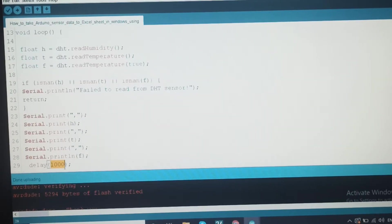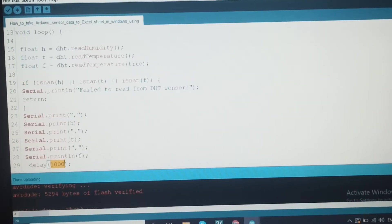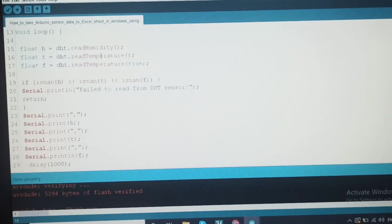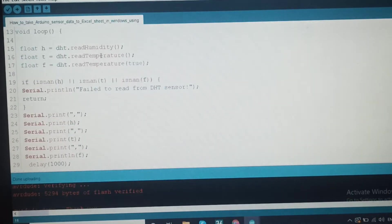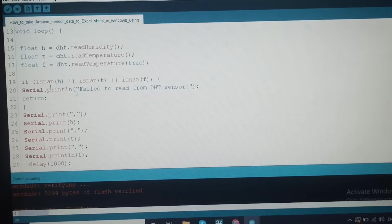With a one thousand millisecond time delay, after that we will get new data. Predefined functions from the header file are used to calculate the values. If the sensor is not connected properly or there is a loose connection, a message will be printed to the serial monitor saying the sensor is connected or damaged, so we can identify the issue.